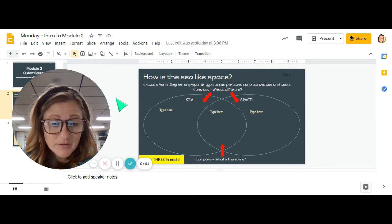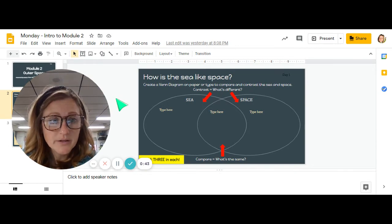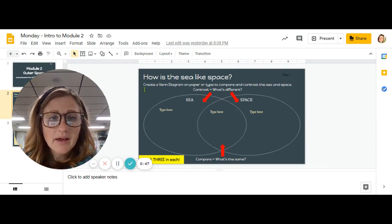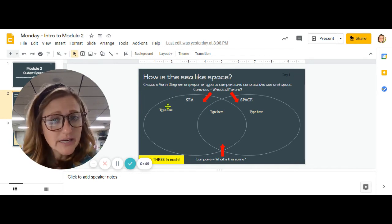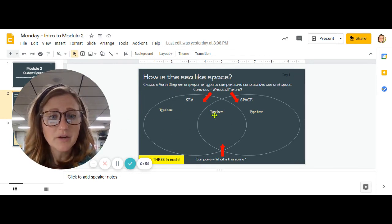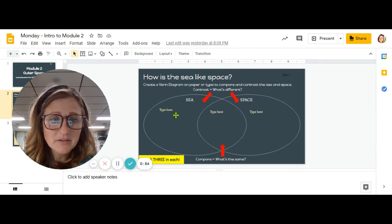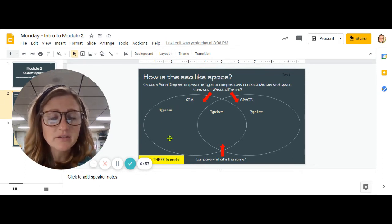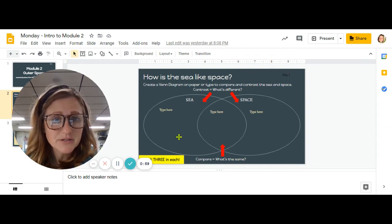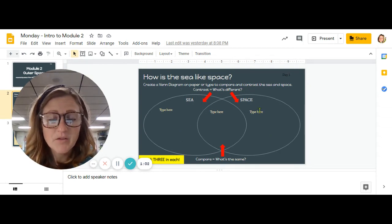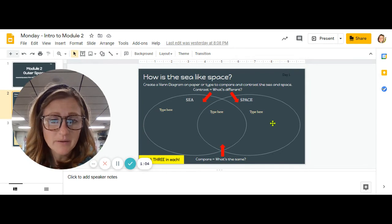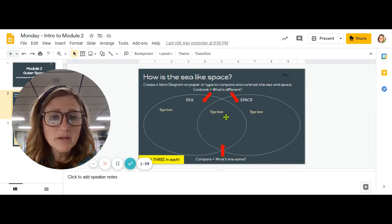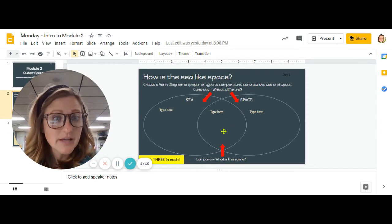You have a paper copy of this if you were at school on Tuesday before Thanksgiving, and if not, you can type. So the way that you use your Venn diagram is the bubble that is over to the side that just says sea is for things about the sea that are different than space. And then over here in the space area, these are things that are different from the sea. But this middle area is for things that are the same.